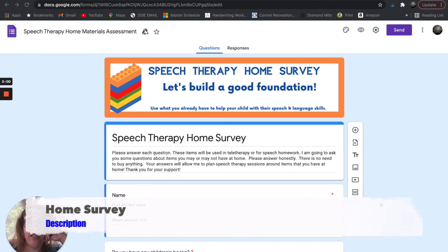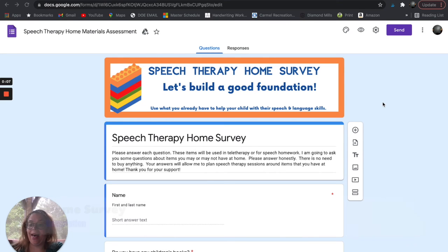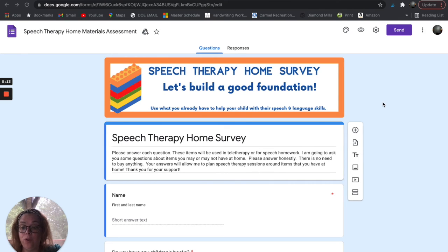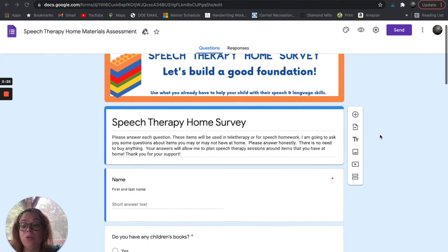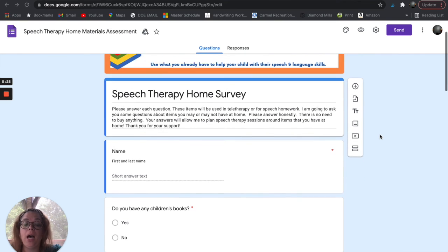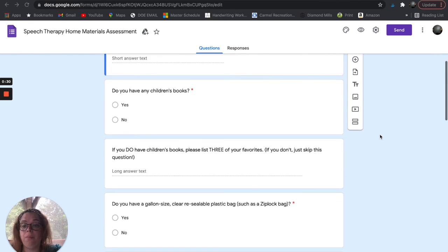Finally, we have the speech therapy home survey. I use this survey to find out what resources a student has available in their home. You might use this if you're going into the home for a private client, early intervention, or a CPSC kiddo, or even if you have a student on your caseload from school and you want them to practice their skills at home. This will just let you know what resources they may have.